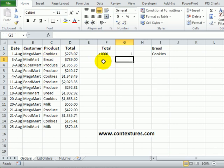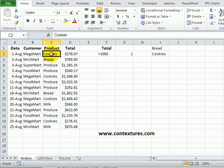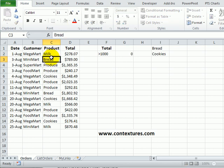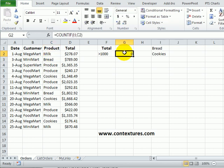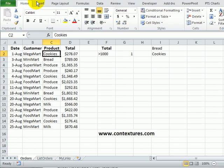Because cookies is in this list, we get a 1 here. If this were a different product, it's not in our list, so if that were milk, the result of that formula is 0. I'll just undo that to put cookies back in there.